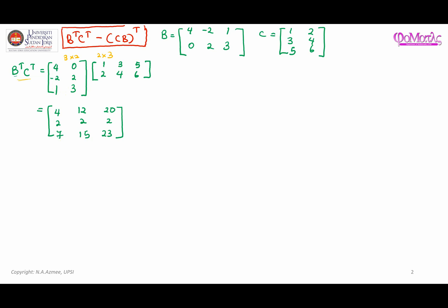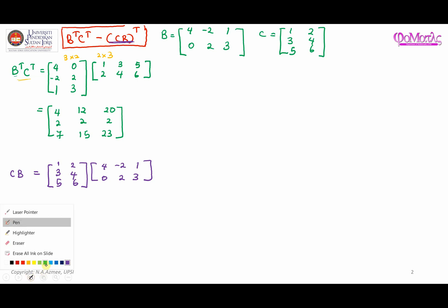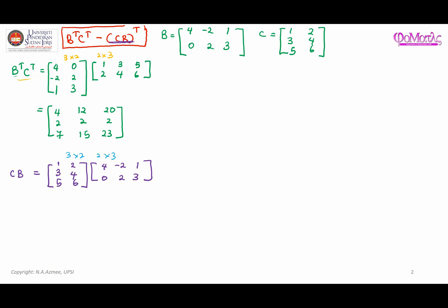Now let's move on to finding the second part: CB, and then transpose the result. C times B — writing down matrix C as [1, 3, 5; 2, 4, 6] and matrix B as [4, -2, 1; 0, 2, 3]. This is again a three-by-two times a two-by-three, so the result is going to be a three-by-three matrix.